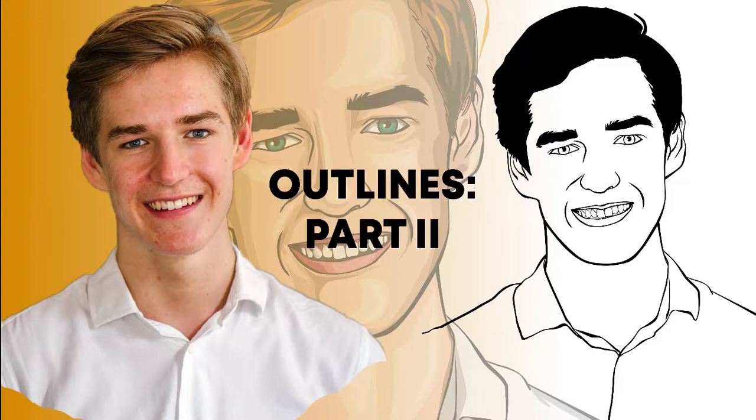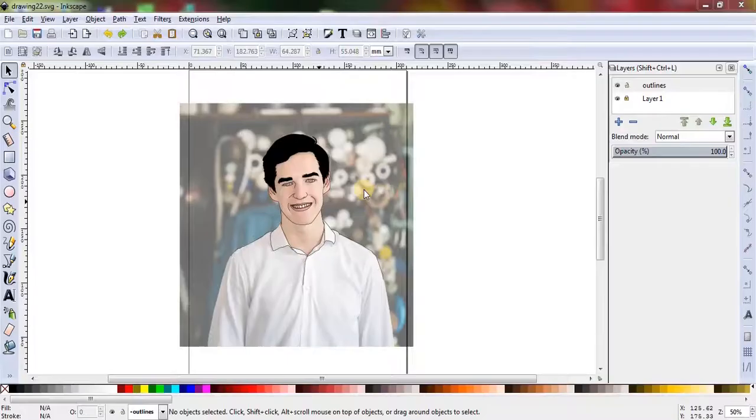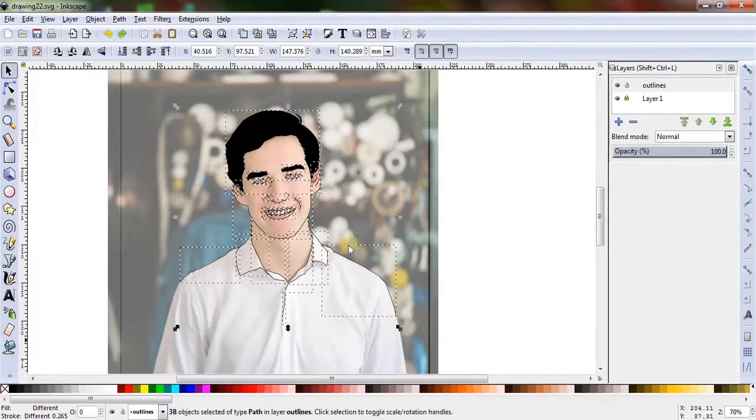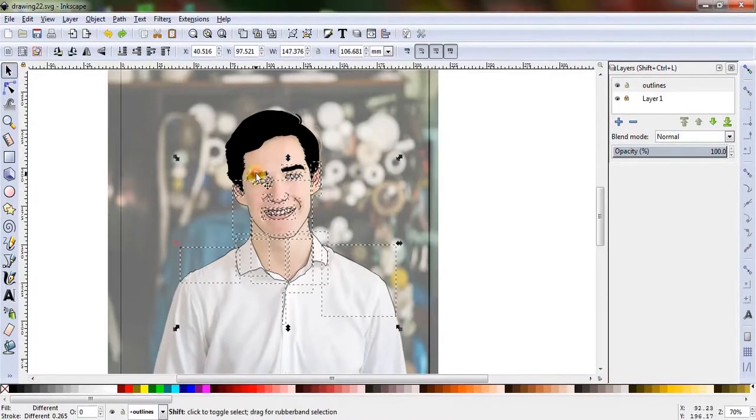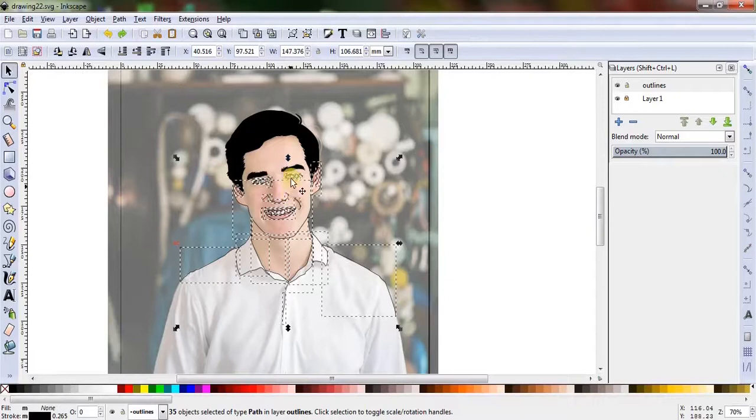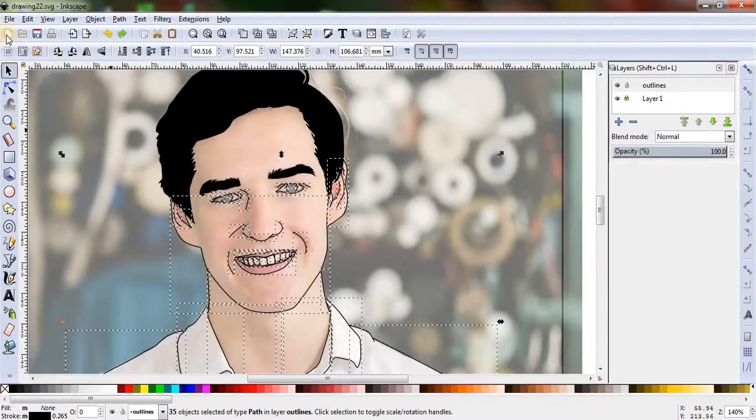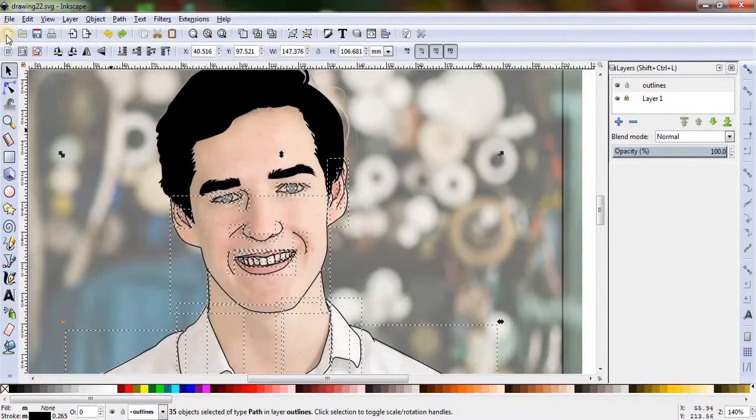So to begin with, let's select all the outlines except eyebrows and hair. To do that, select all and holding the shift key I'm going to deselect eyebrows and hair. As you can see, only outlines are selected, which in other words are stroke lines without color fill.